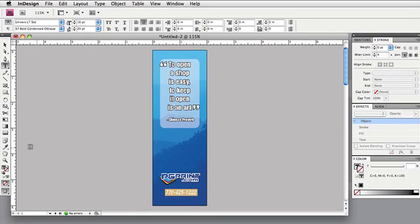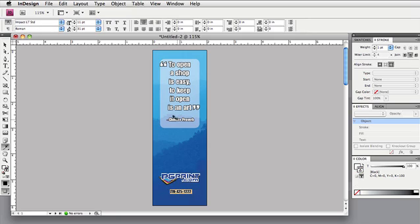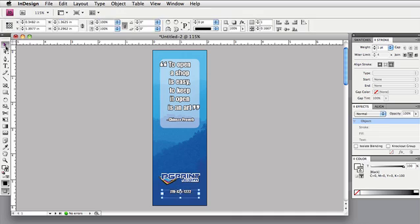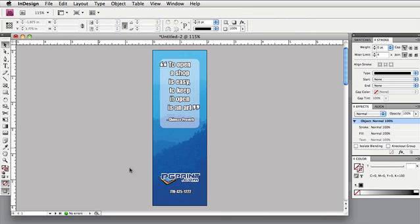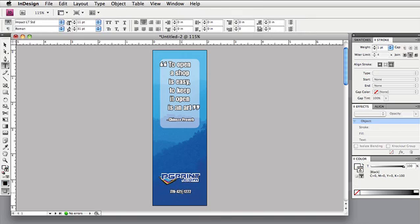Here's a quick eyedropper trick to copy the style of the type above and format the phone number with the same attributes. I think I want the size a bit larger for the number. Just a quick adjustment in the font palette.